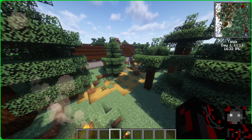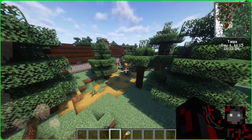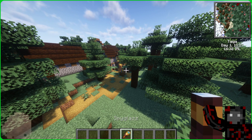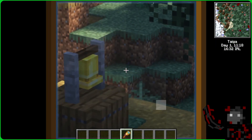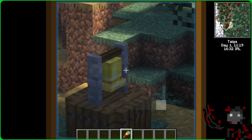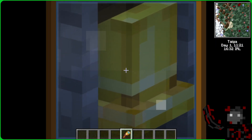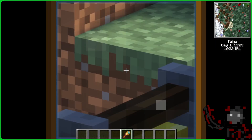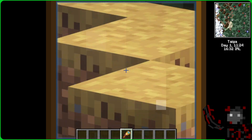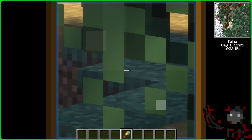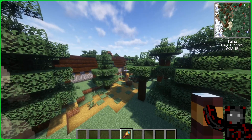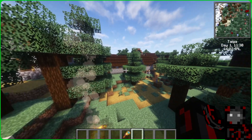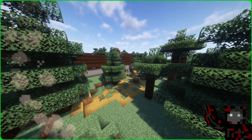Thanks to Optifine, by using the C key we can zoom in on what we want to see, just like with a spyglass. And here's an interesting fact: if we use a spyglass and zoom in with Optifine we will double this zoom effect. Thanks to Optifine we can also use shaders.